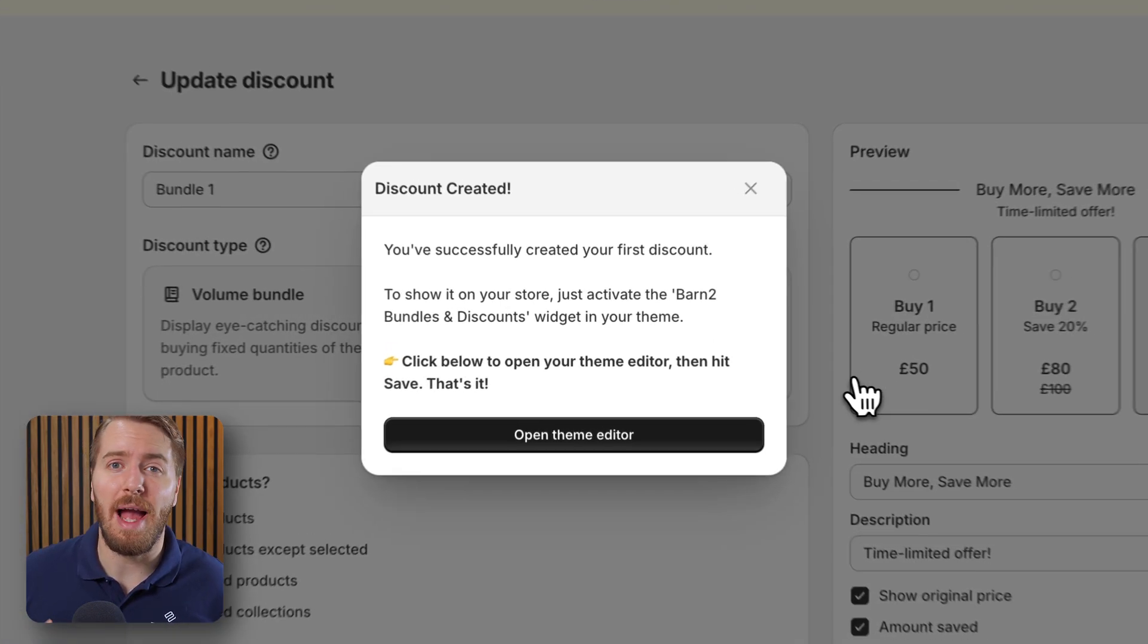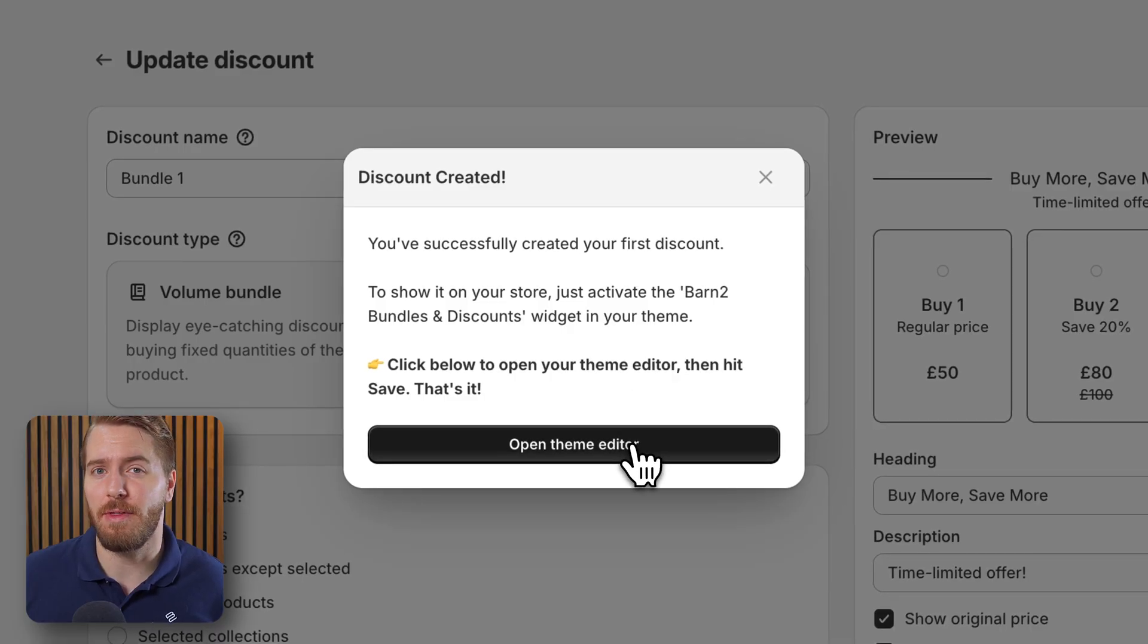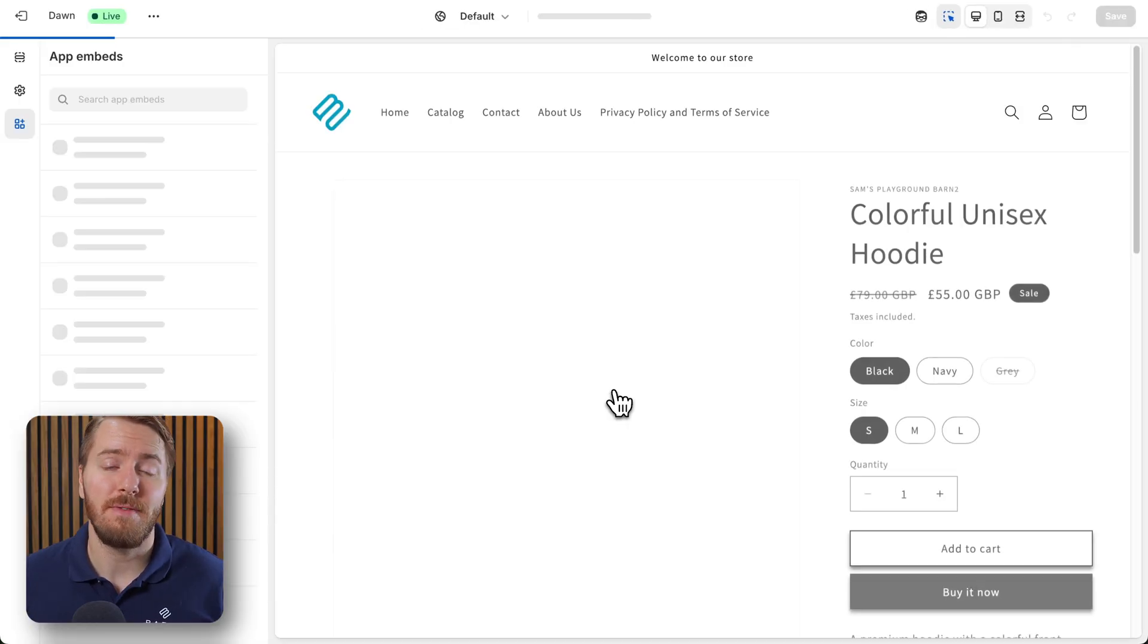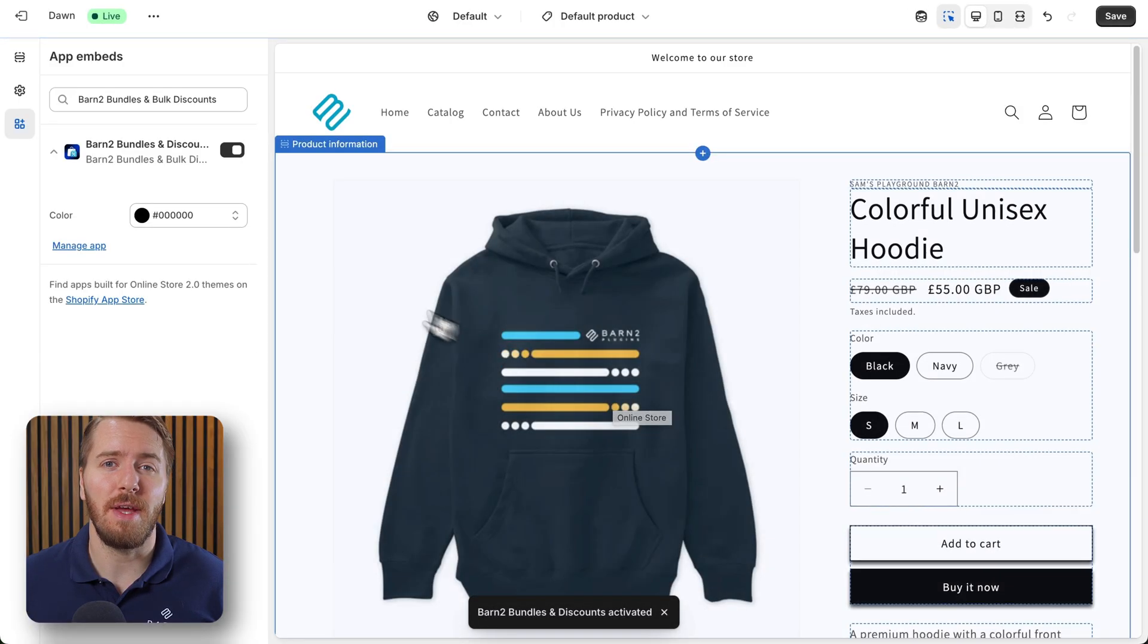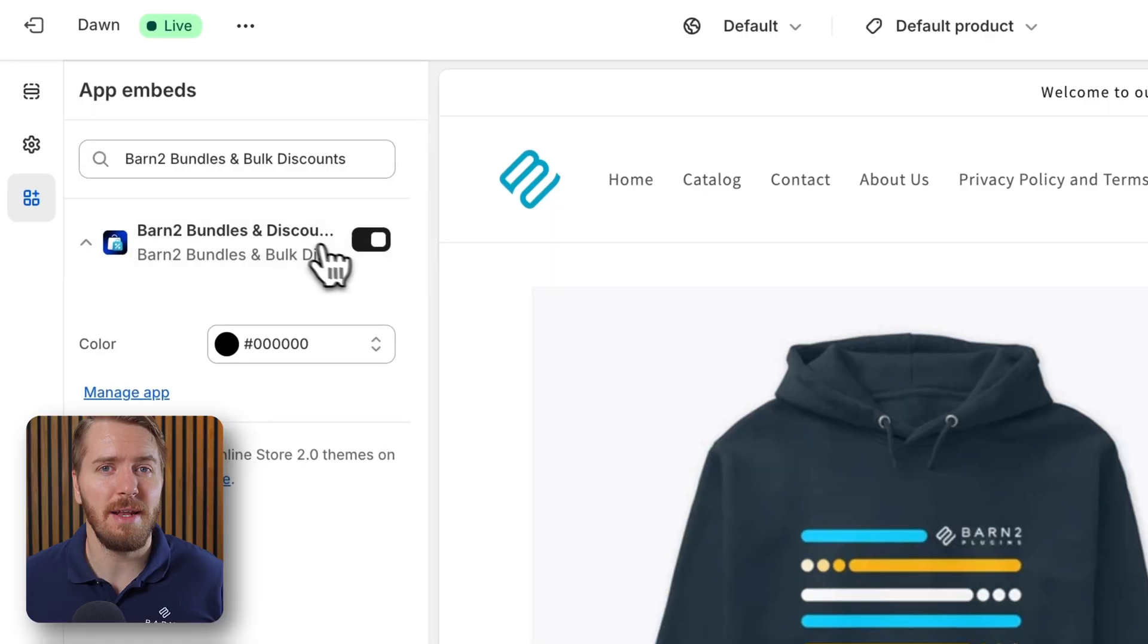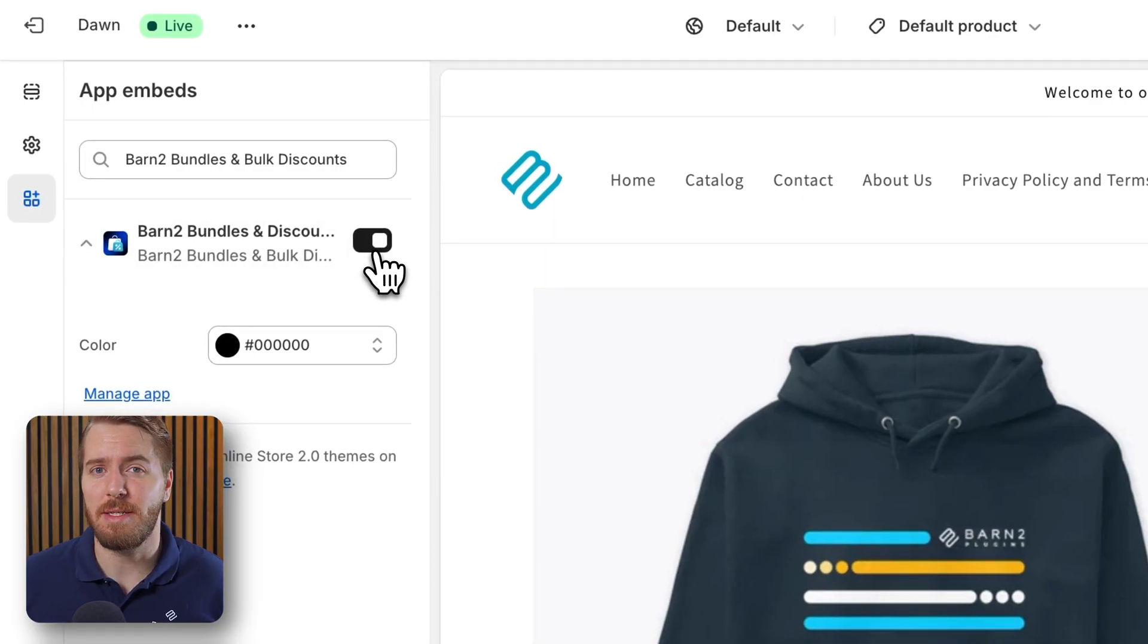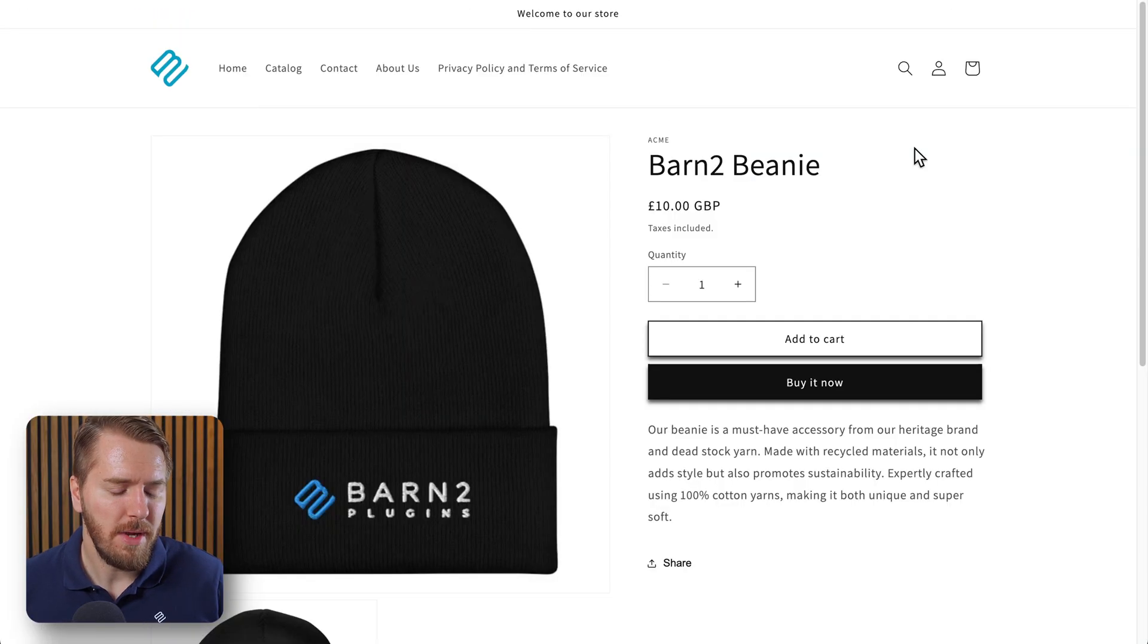Now the first time you set up the discount you're going to be prompted to activate this discount in your theme. It's a very simple two-step process and once you've enabled this you never have to do it again while the app is installed on your store.